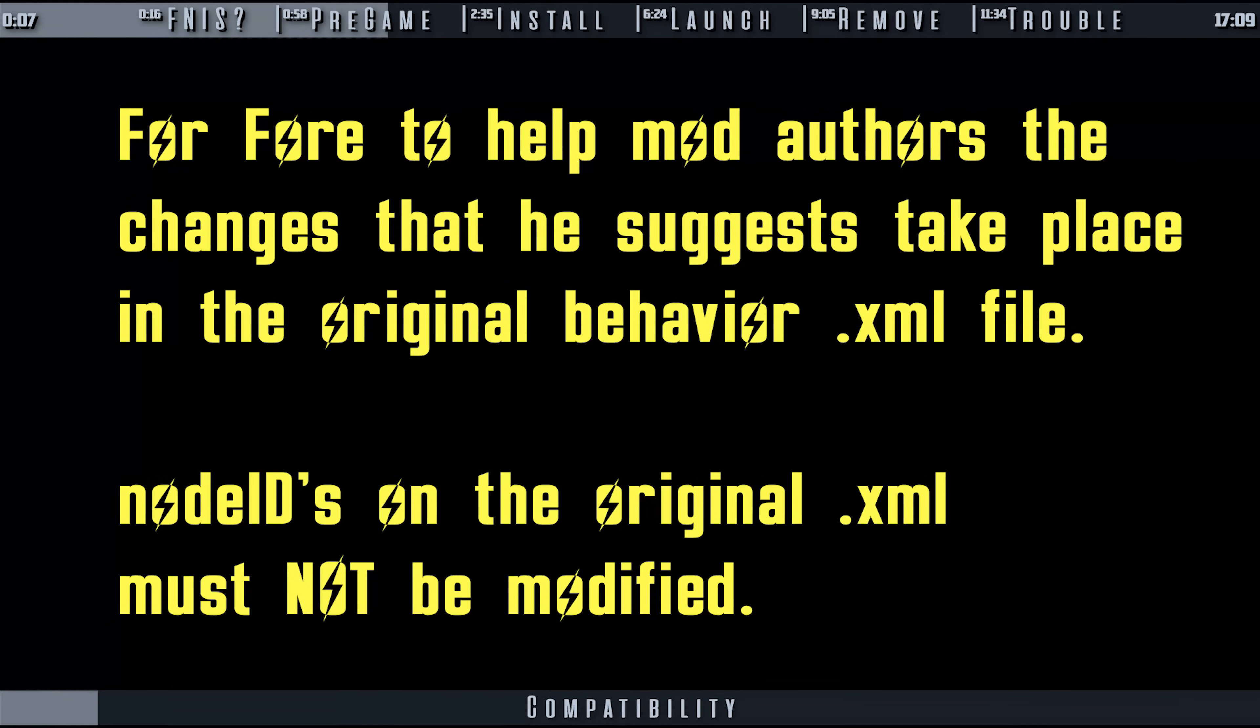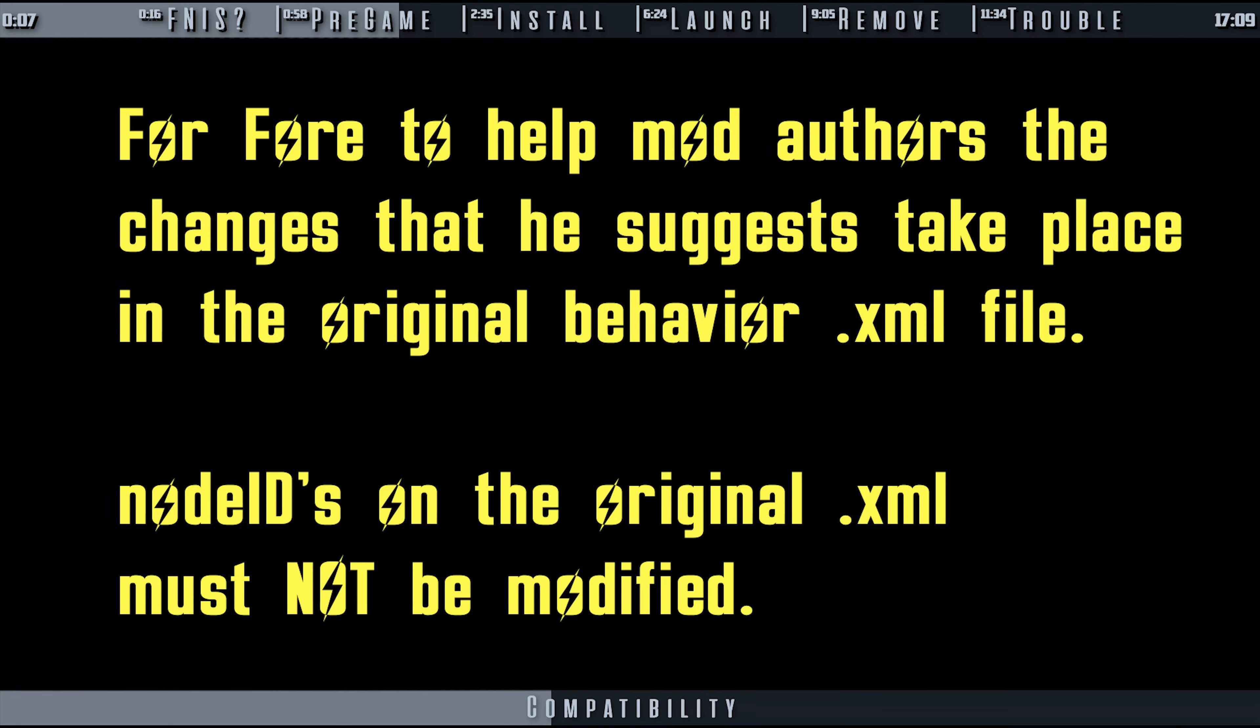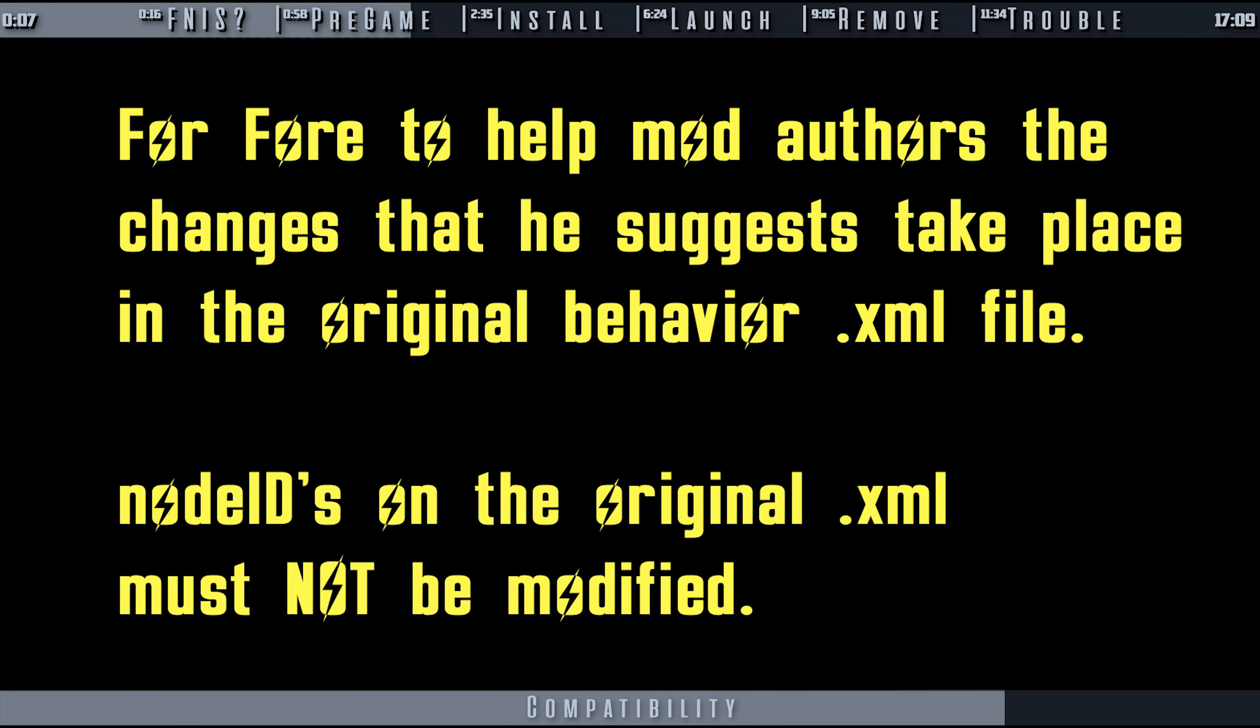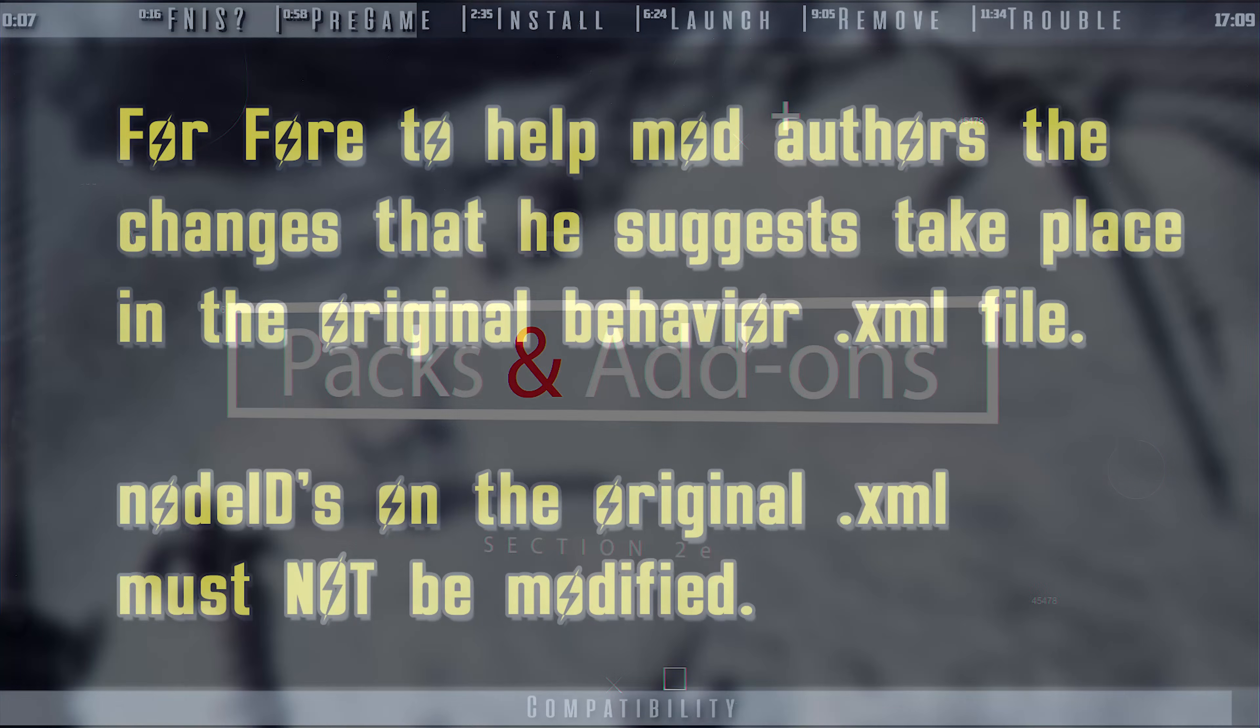FNIS is not compatible with mods that modify behavior files. However, 4 has added numerous patches for these types of mods directly into FNIS for authors who have asked to work with him. If you are an author, contact 4 so that he can help make your mod compatible.